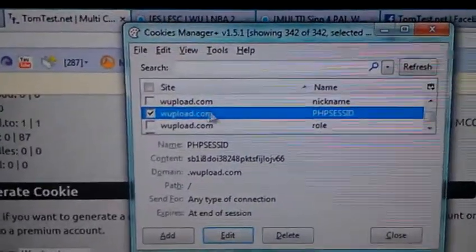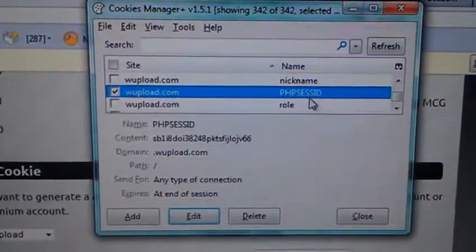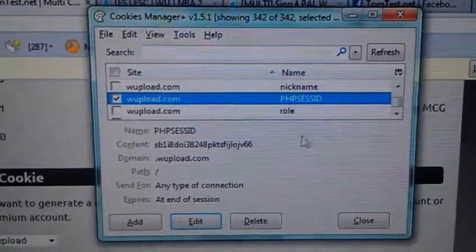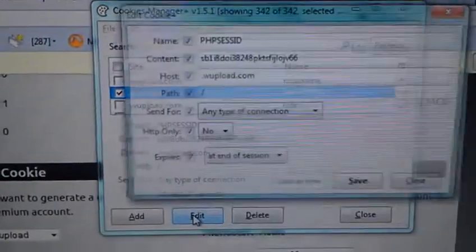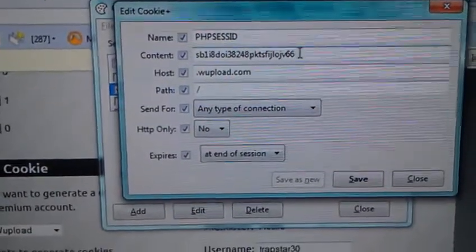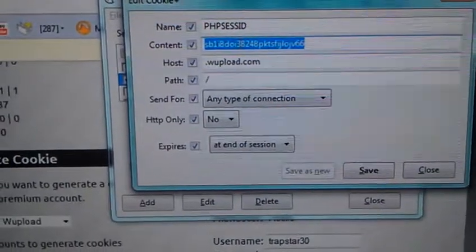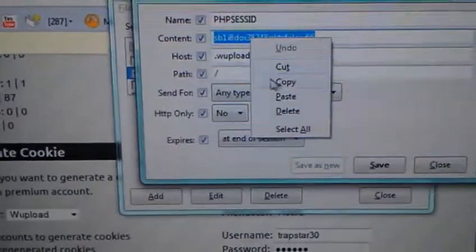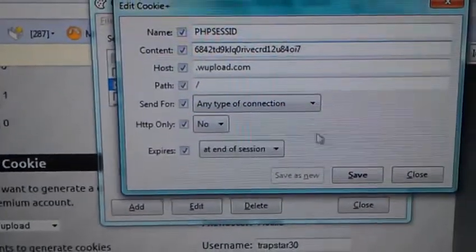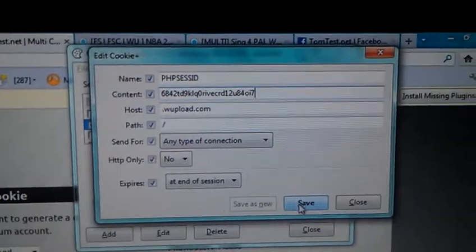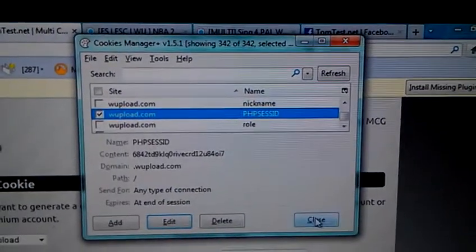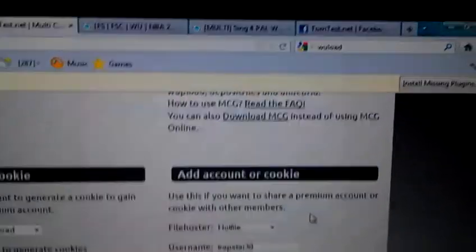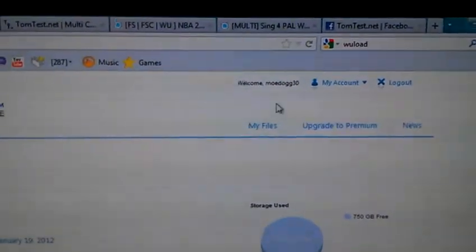When you go to the site, you want to look for this, then you want to go to Edit, and you want to change the content. So you highlight the whole thing, go to Paste, then Save. Then you can close this out because you basically did everything.